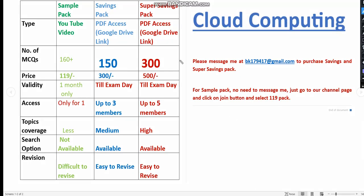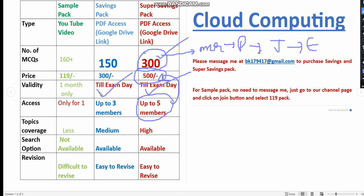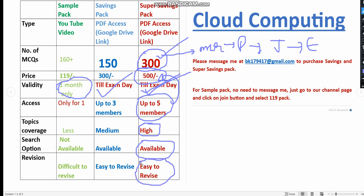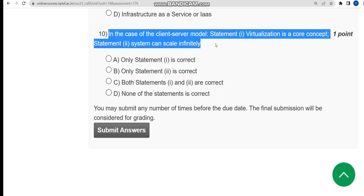We are providing these PDFs, so it is better to take the 300 MCQs pack. You will get more practice and it is easy to revise. Form a group of five classmates and purchase the 500 rupee pack — you get access till the exam day, high topic coverage, a search option, and easy revision. Now let's move to the last question. For the tenth question, the correct answer is the fourth option: none of the statements is correct.